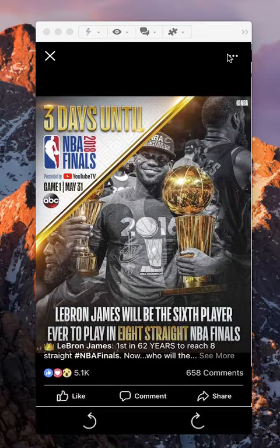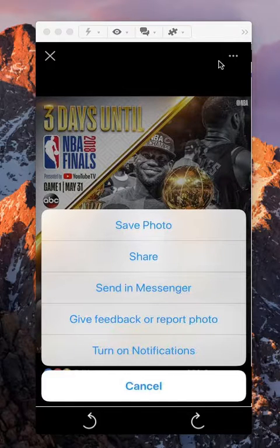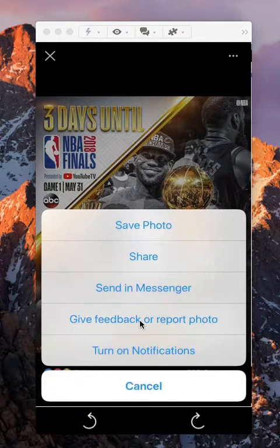So tap on these little three white dots. And if you look here on the bottom where it says 'give feedback or report a photo,' tap on that.